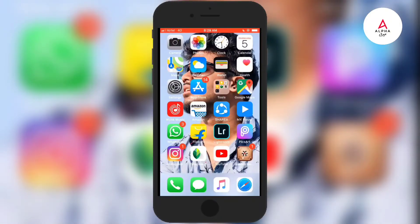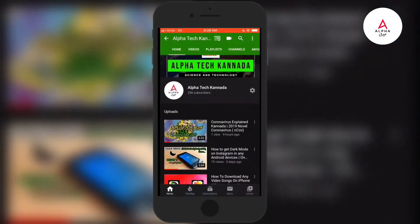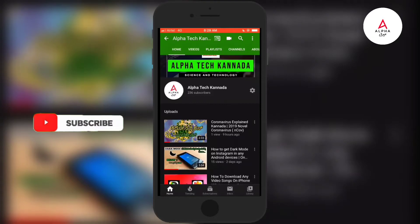Hello, welcome to Alphatech Canada. I am going to release your apps in the Typhoon. If you want to start this video, subscribe to my channel.